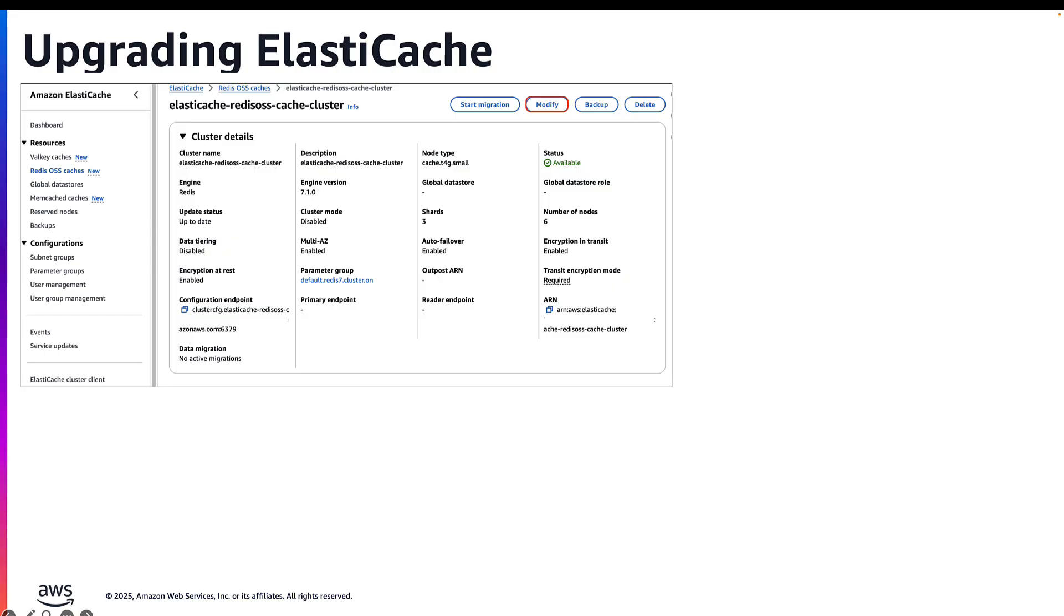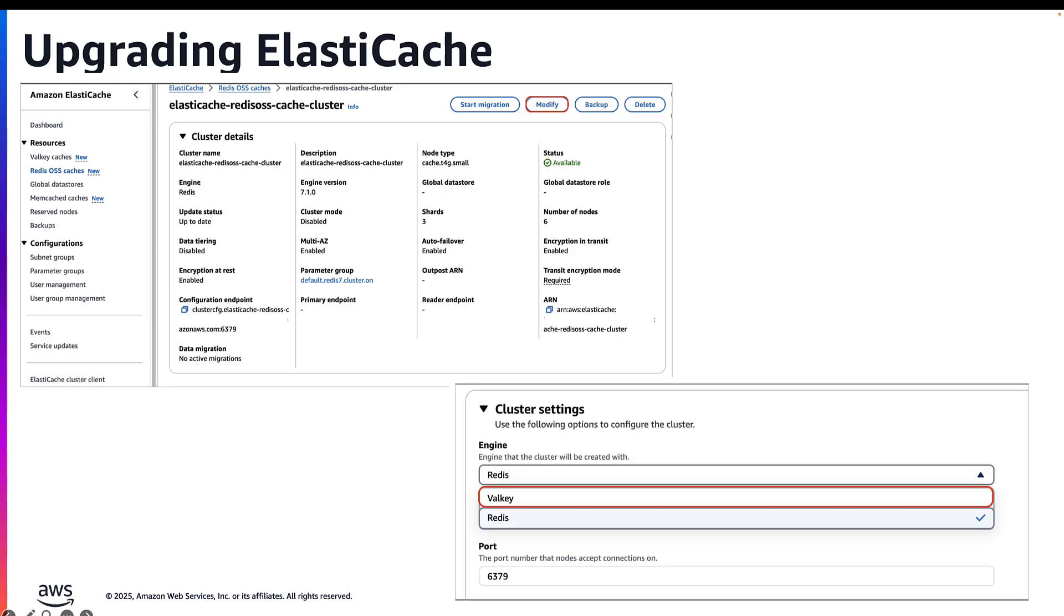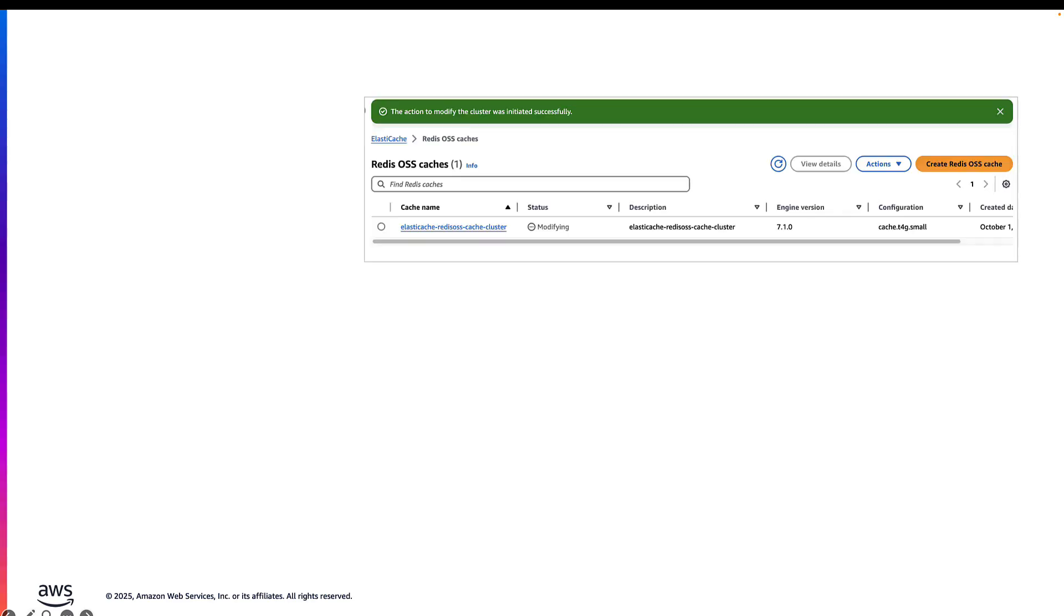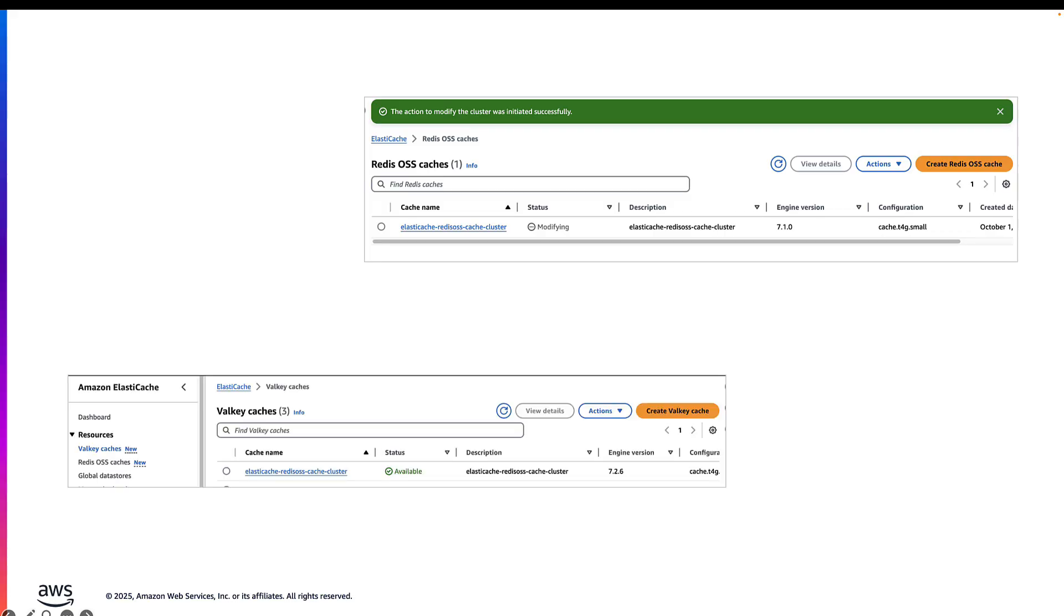As step number one, you would basically go into the existing ElastiCache Redis on the console, pick the instance that you want to upgrade from Redis OSS to Valkey, and hit modify. When you hit modify, you would change the engine version from Redis to Valkey. This also lets you select the version if you want to do 7.2 or 8.0. Now, the cluster goes into a modifying state. This means the cluster is still active and you can still run your workloads.